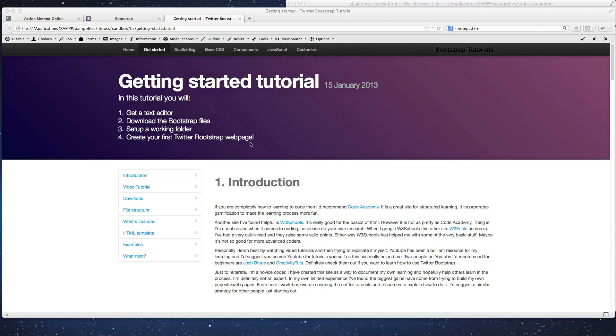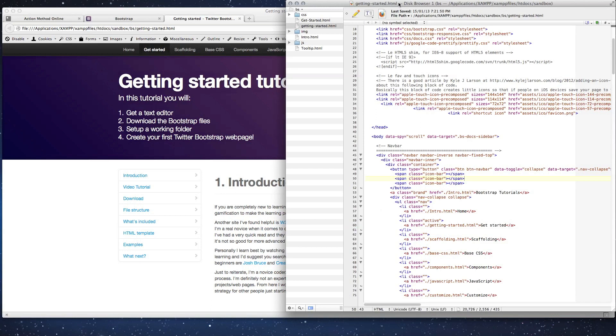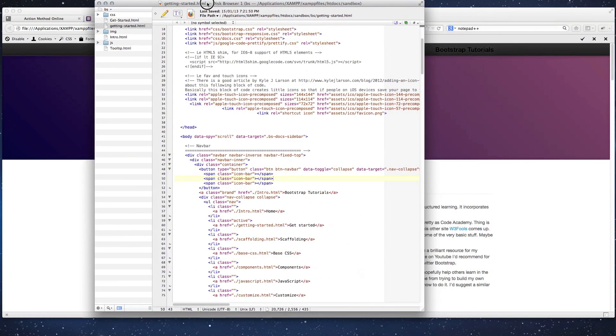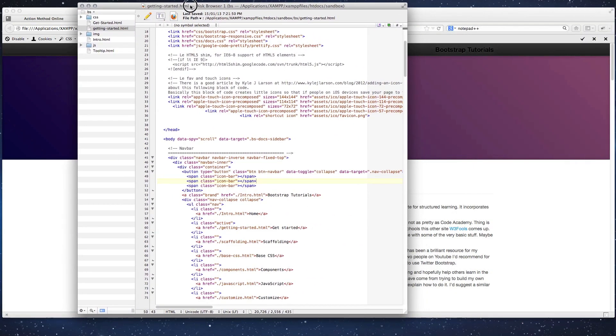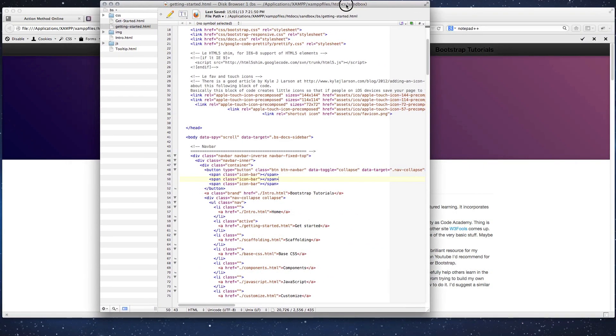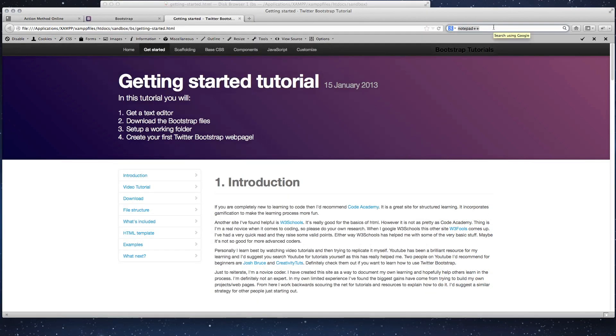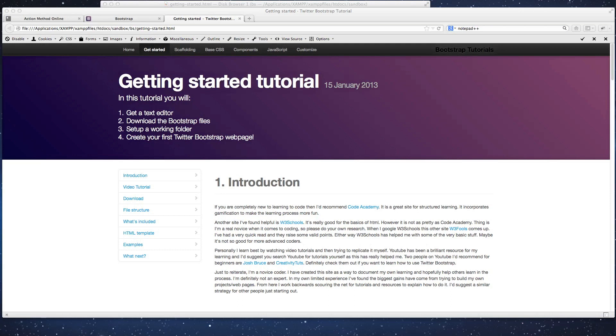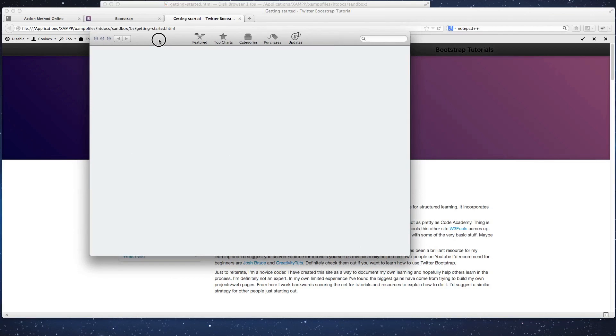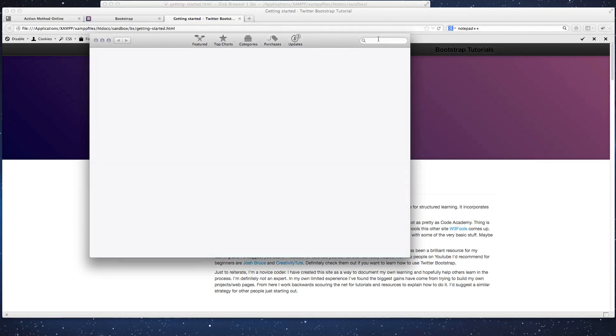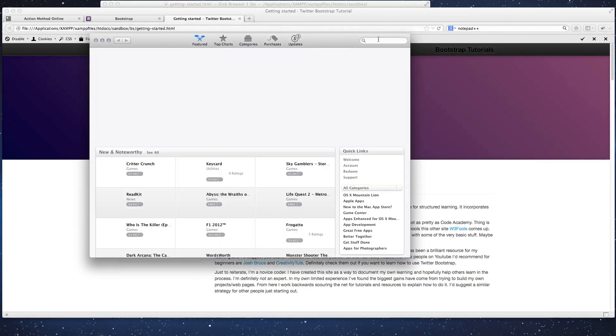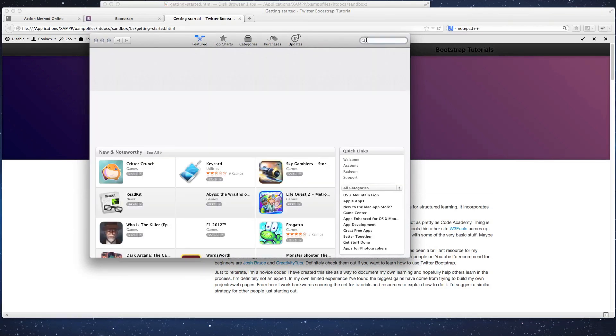The first thing you want to do is get a text editor. Now on my Mac operating system, I use Text Wrangler, which is this guy here. To get that, all you have to do is either go to the App Store and just type in Text Wrangler, or you can go to your search.